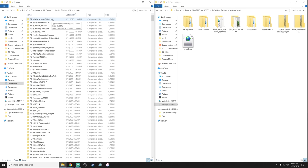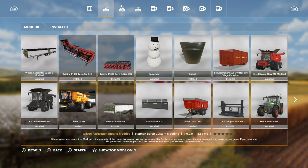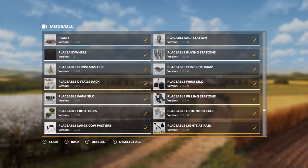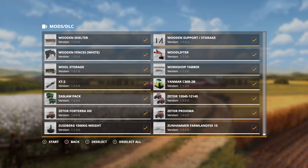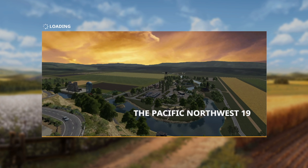Now that I know the AGCO Ideal Modded and Wilson Super B Modded are in there, let's jump into the game and make sure everything is there. In the mods folder, let's do a double check — I have so many mods installed this might take a minute. There we go — AGCO Ideal Modded and Wilson Pacesetter Super B Modded. Perfect. Let's jump in and see how they're looking.